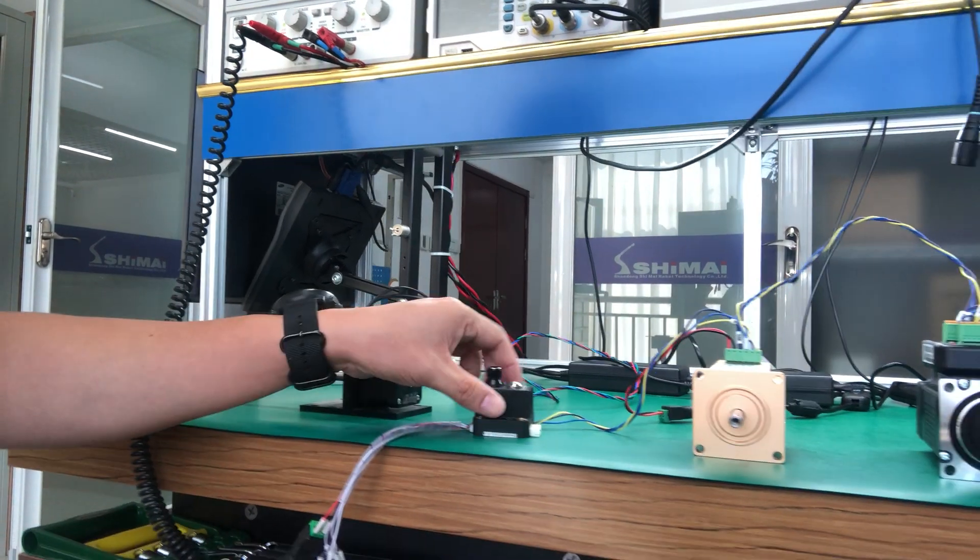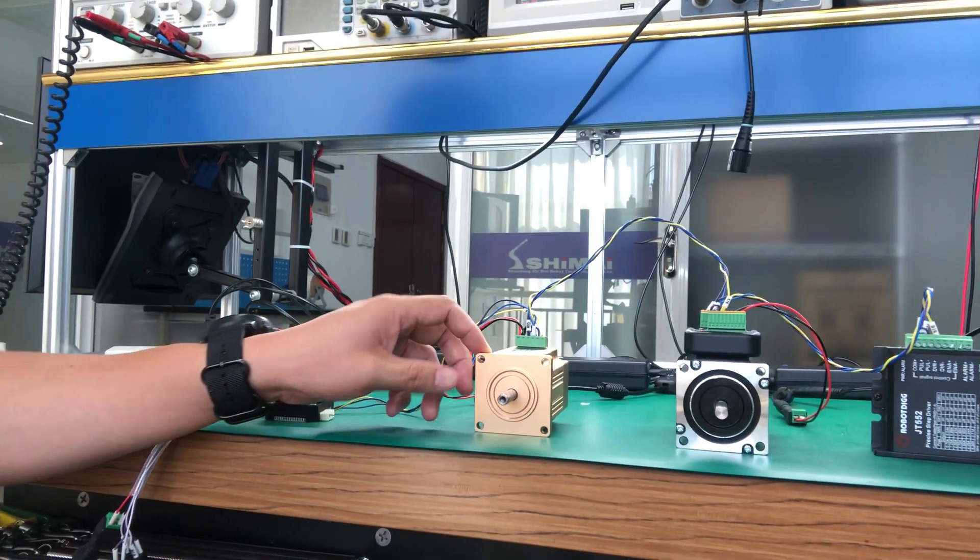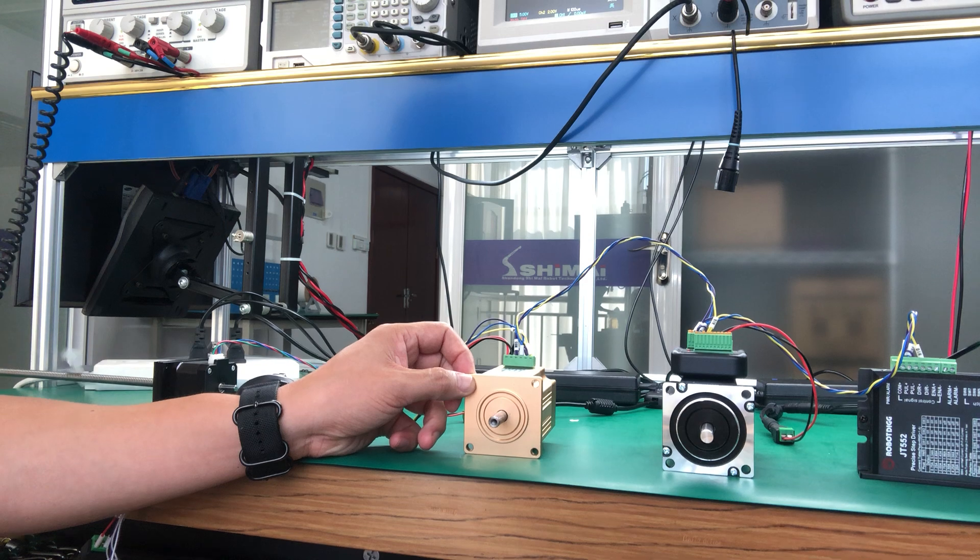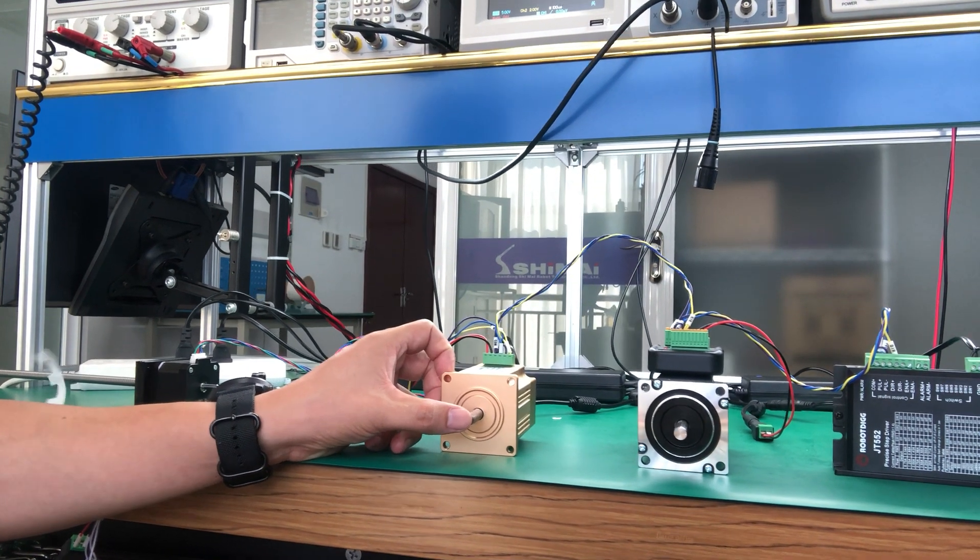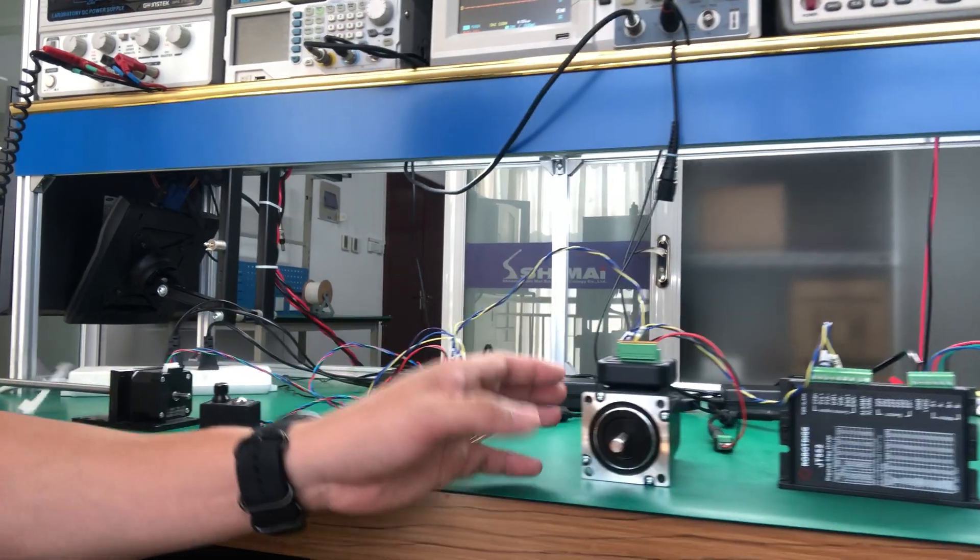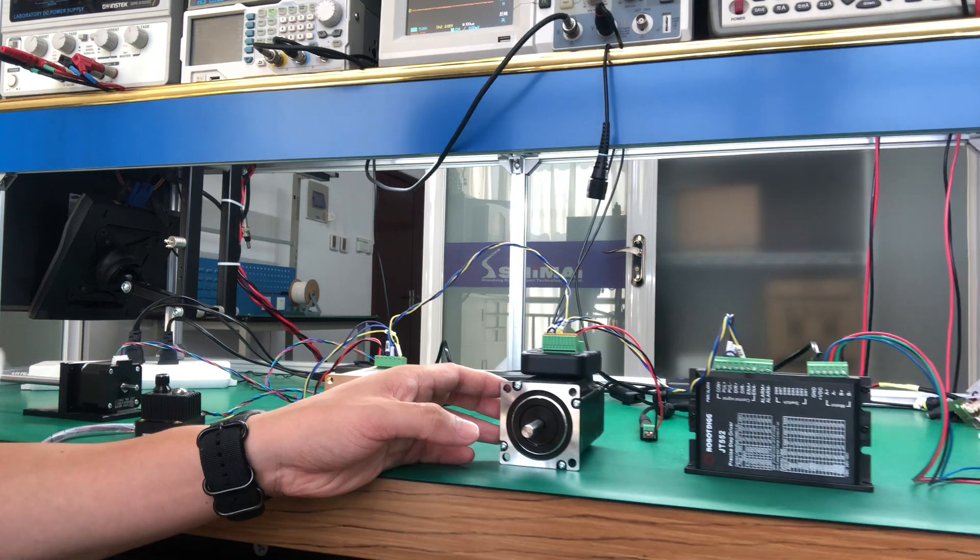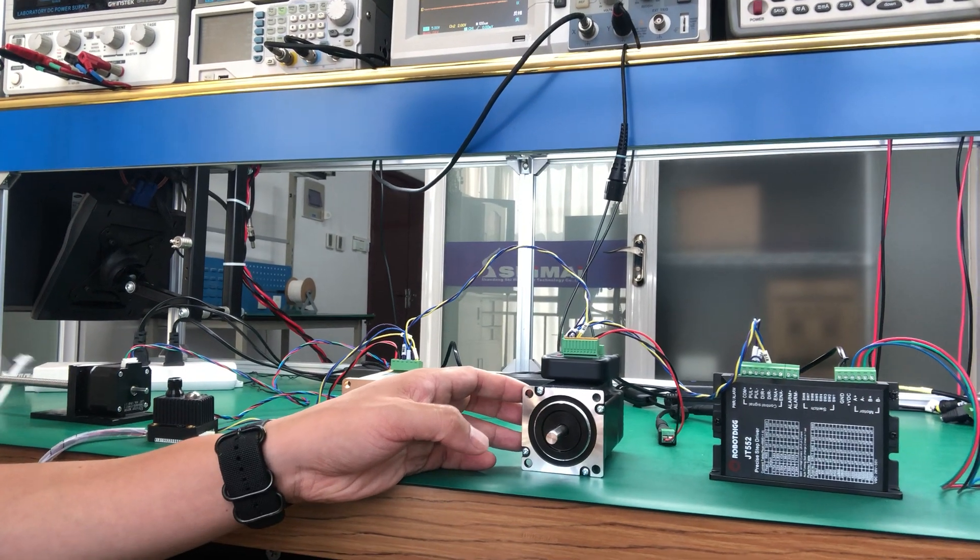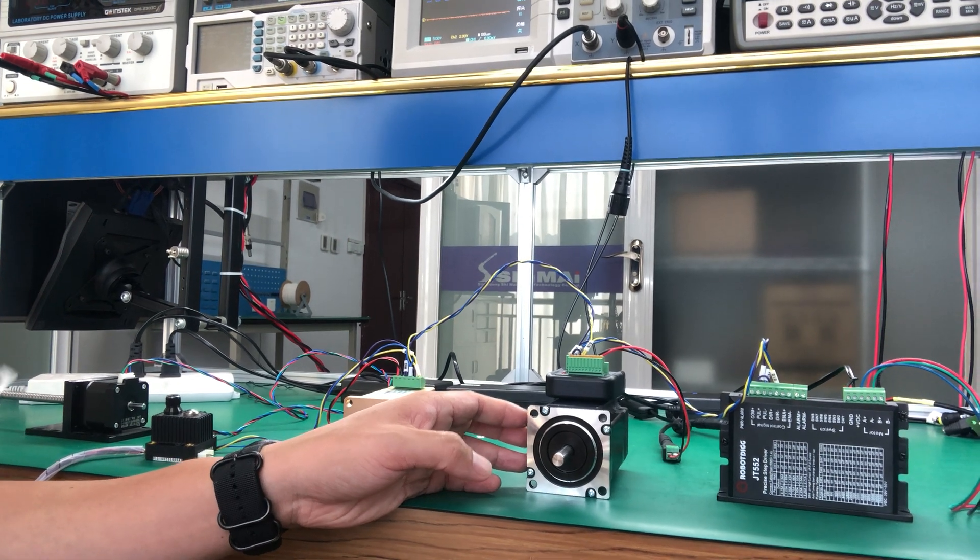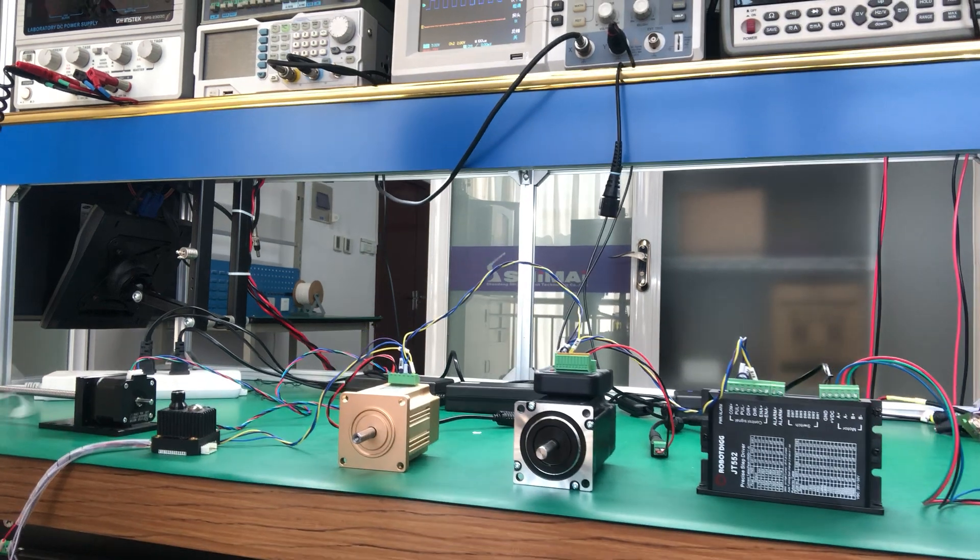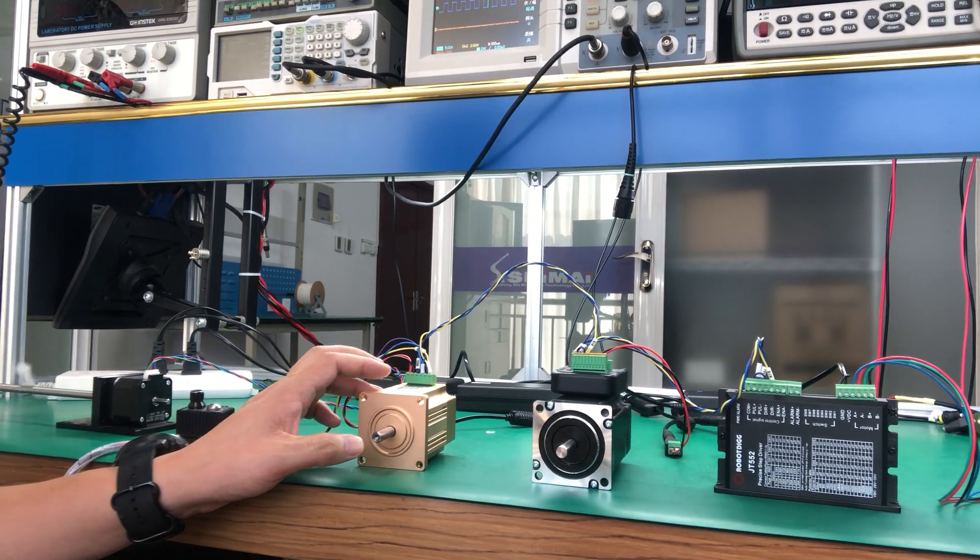And here you can find another which is DC servo motor, DC servo motor, a brushless DC servo motor. And this one is a closed loop servo step motor. The part number IHSS. And also you can find both these step motors and DC brushless servo motor.